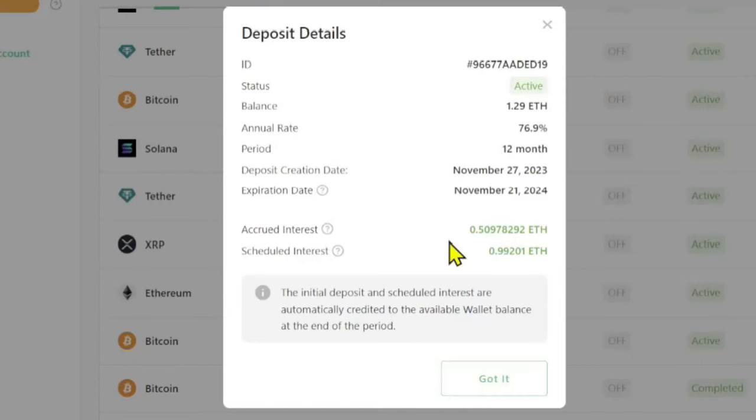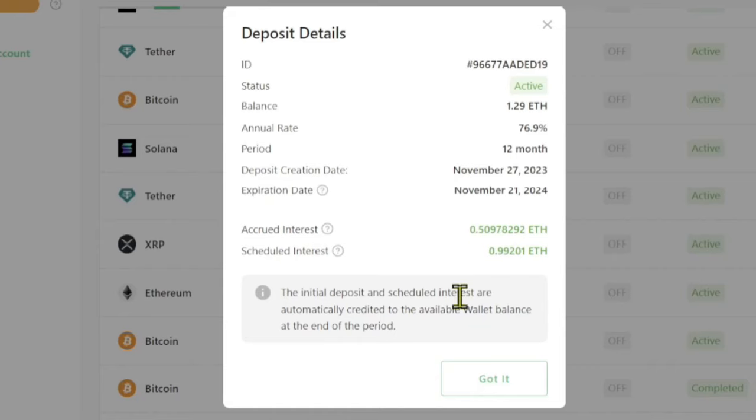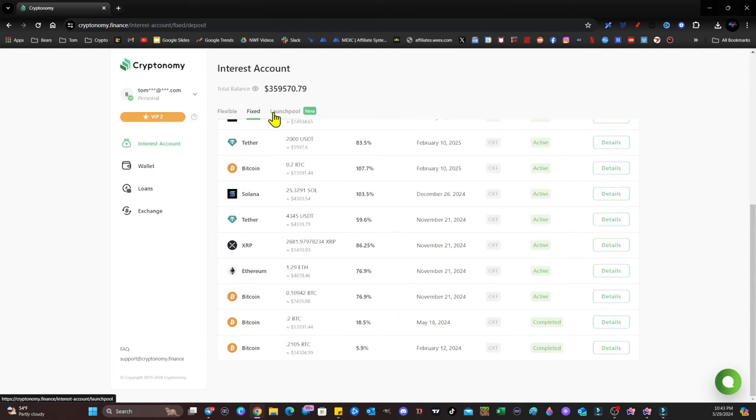Guys, I staked 1.29 ETH. I already have 0.5 ETH in return. This expires November 21, 2024. Schedule interest on it, 0.99 total ETH. I'm going to earn an ETH just for my staking.